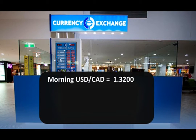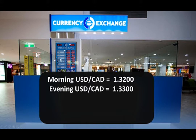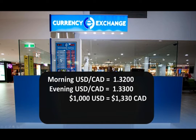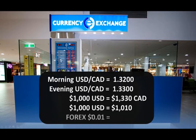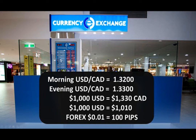Here's the thing: if you went into Canada in the morning at 1.32, and come back in the evening when it goes to 1.33, there's a one-penny difference. Those $1,000 US dollars are now worth $1,330 — you made $10 on that move. In the Forex market, that one-penny move would have equaled 100 pips, because there are 100 pips in a penny. In the Forex market, we use leverage — your broker fronts you the money.